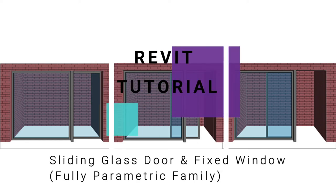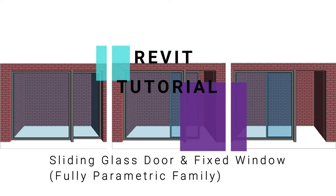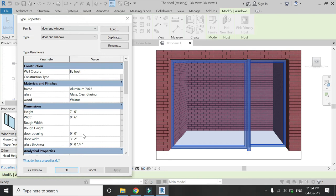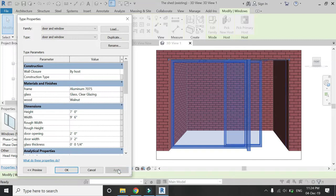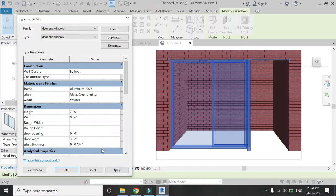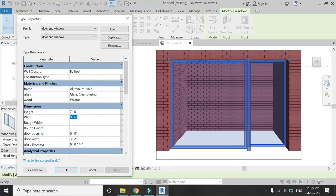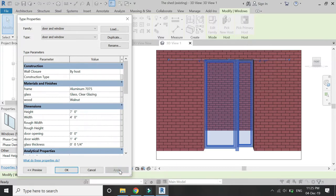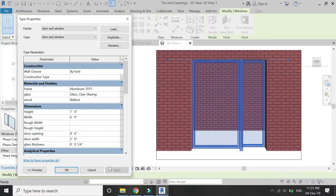Hello everyone! Today I am going to show you how to create a sliding glass window along with a fixed window in a Windows template file in Revit. This family file is fully parametric. Before we start, let me remind you to like and share my videos, leave a comment below, and subscribe to my channel. If you have any difficulty or query related to Revit, you can ask me anytime. Now let's start with the tutorial.